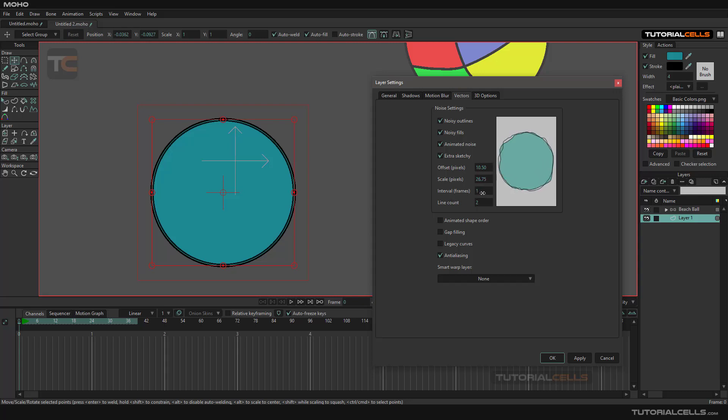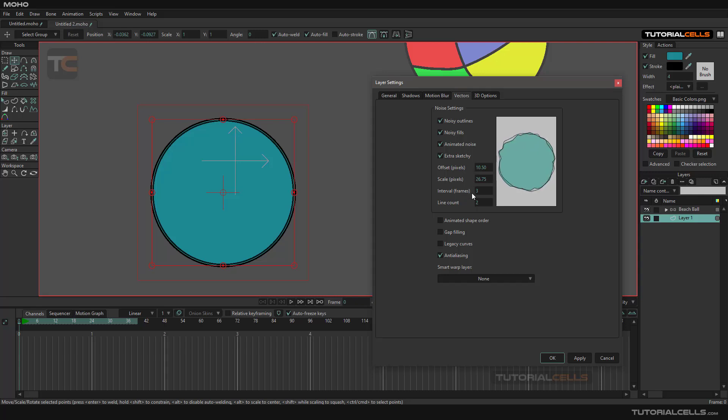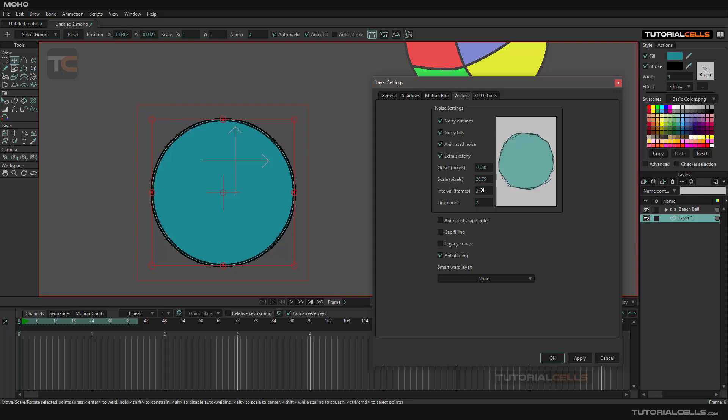The interval parameter means, for example, if you set it to three, every three frames it will change the noise. This controls the timing. As you can see, you can change the timing to be smoother or slower. You can also control how many lines you want - one line, two lines, three lines.